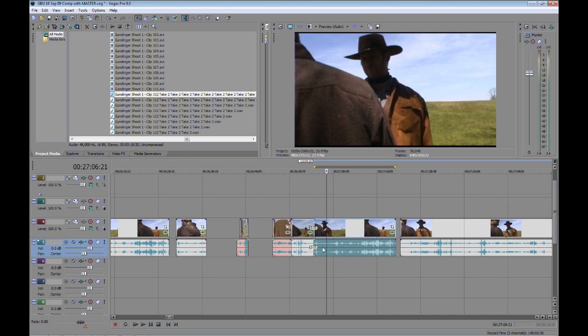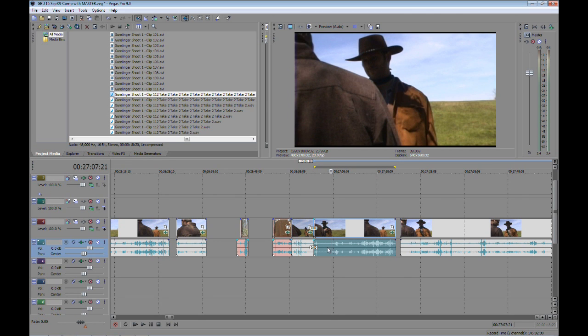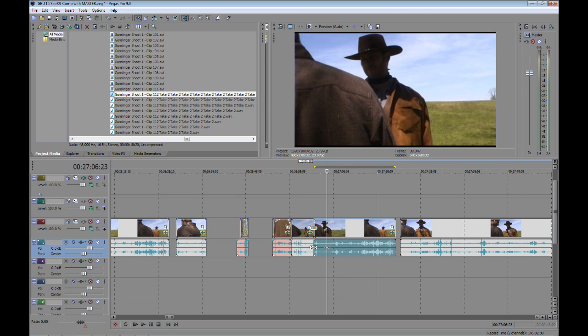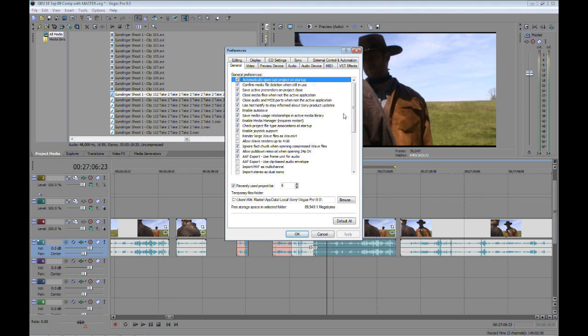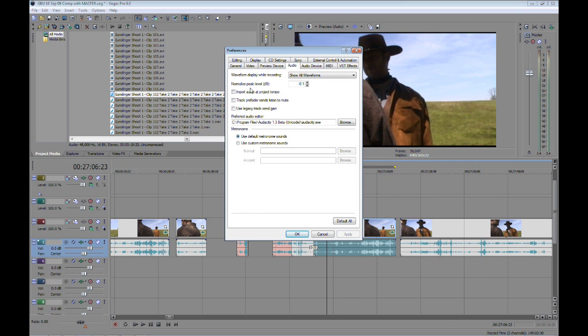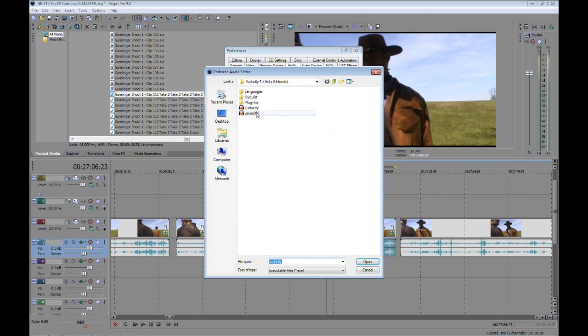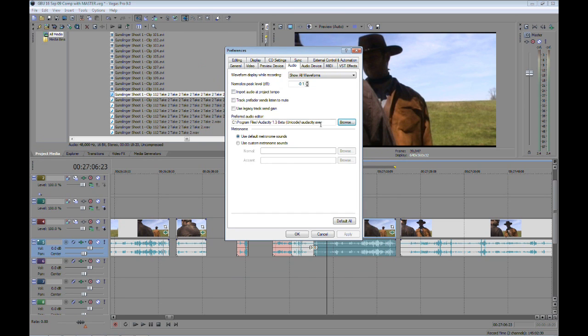So it's important to use that for this tutorial, even if you only use it for the purpose of this exercise. Now what we want to do first is set the default audio editor. So we'll go to options, preferences, select the audio tab, and then you'll notice 'use your preferred audio editor.' You'll browse to the execute file, select it, and that's set. Now I've already done this so I'll cancel out of this.